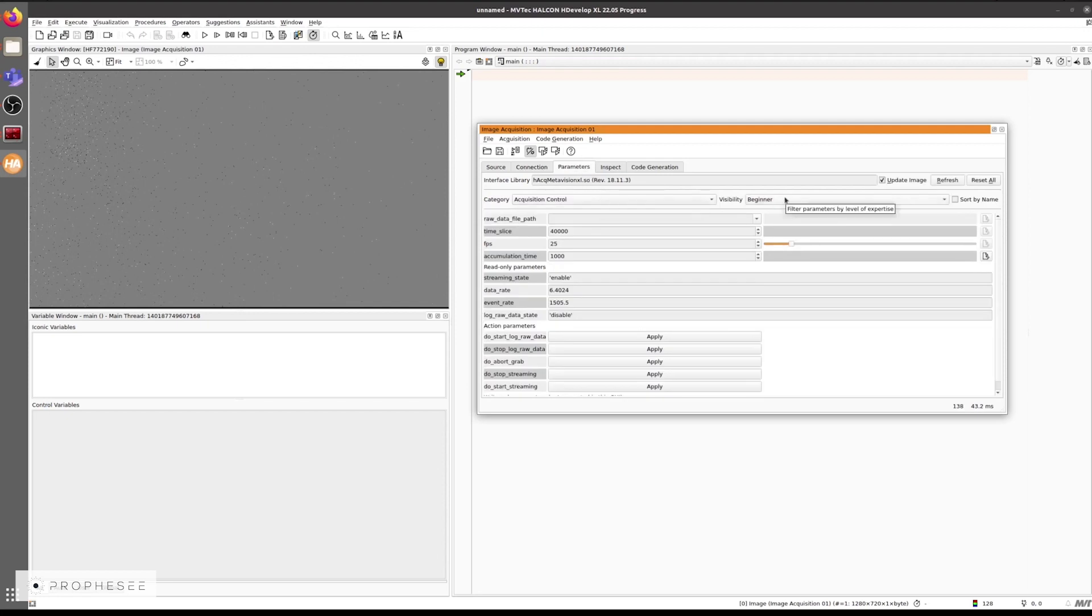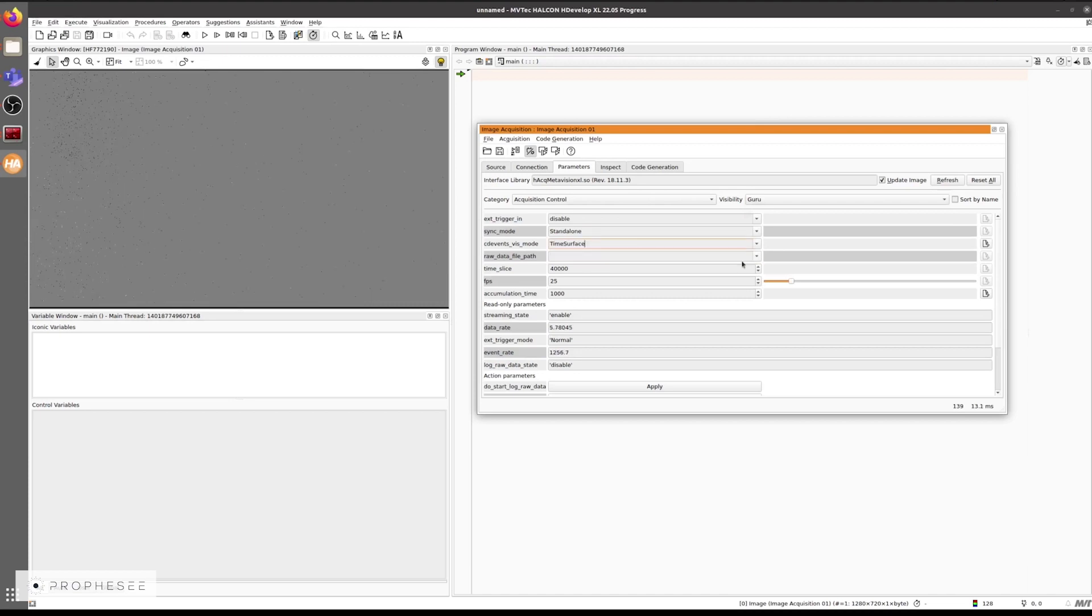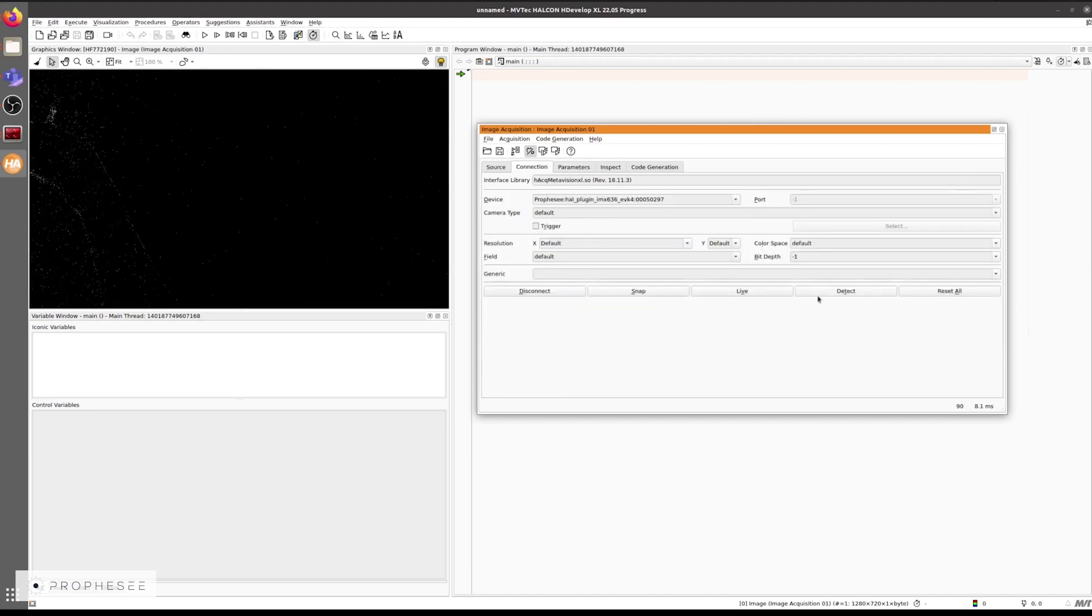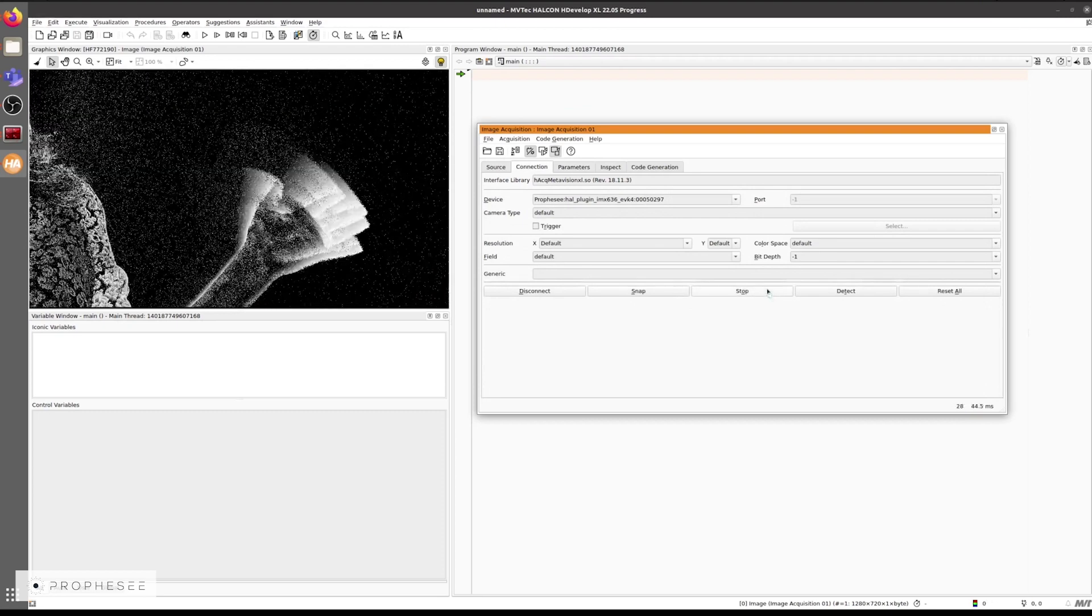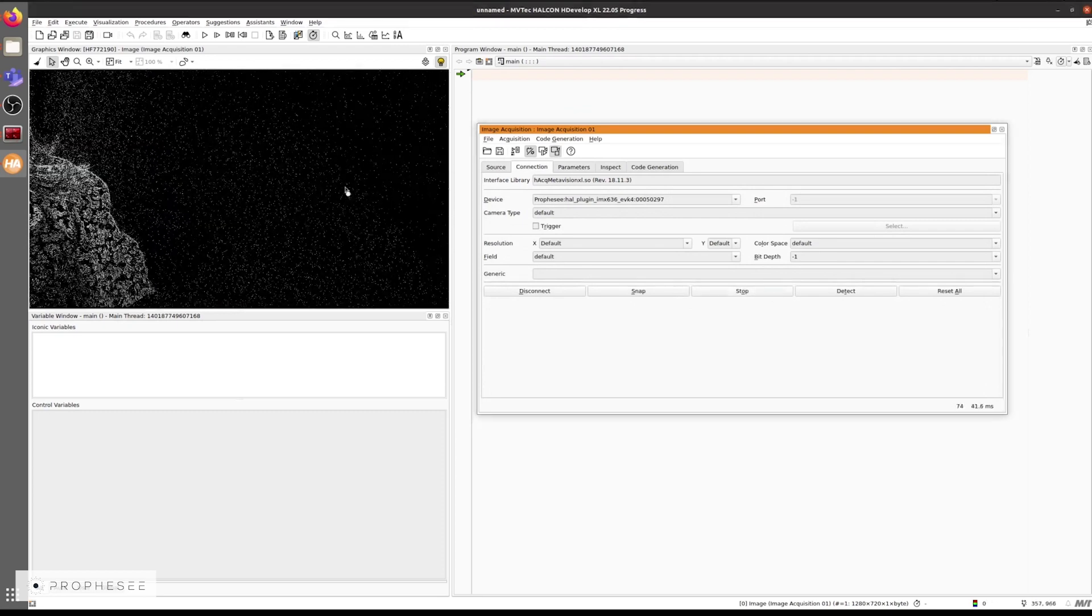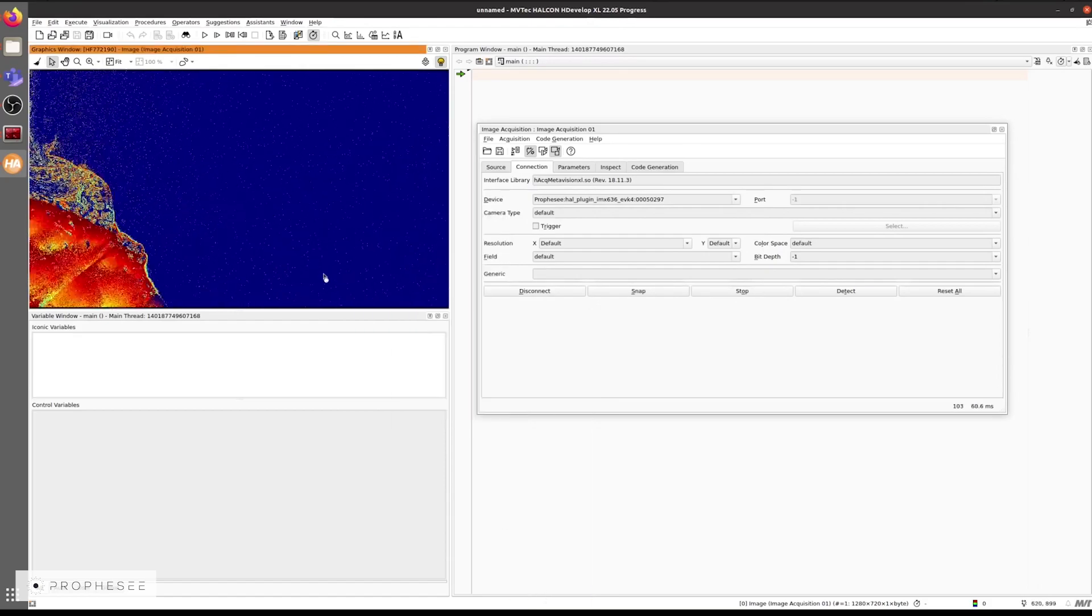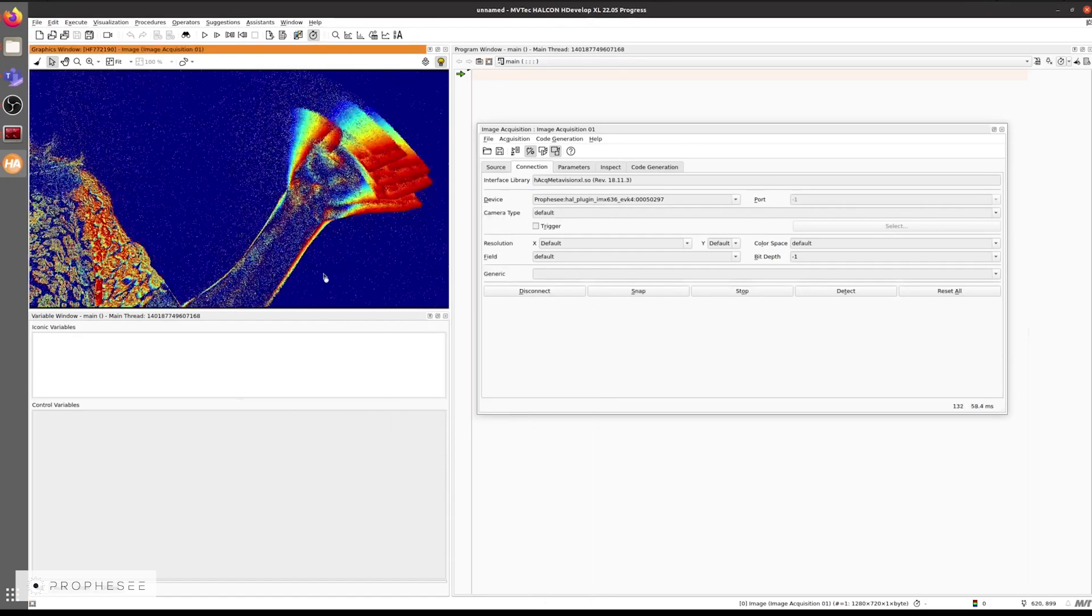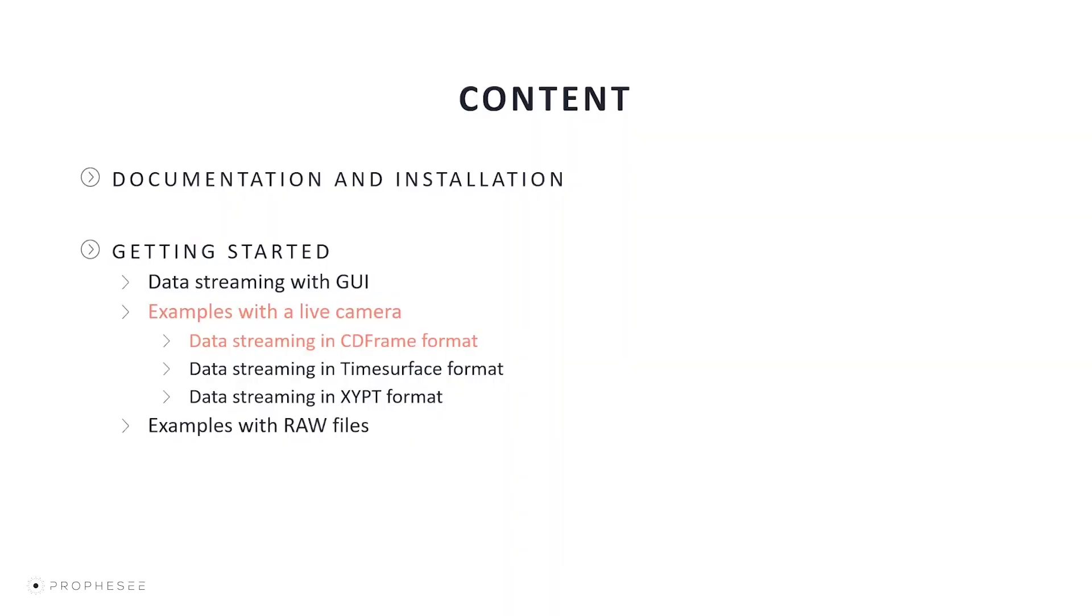Here, we see the beginner parameters mode and we can change this over to the guru parameters to allow for further manipulation of the sensor. We'll change the data format to the time surface and then we will increase back the accumulation time to get more events in a single time surface image. We'll then set the lookup table to the jet one we used earlier to better see the most recent events and the oldest events.